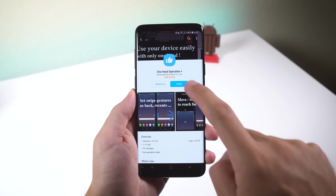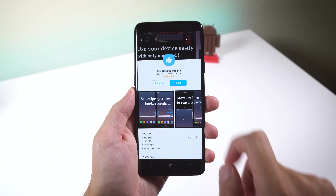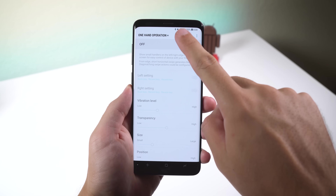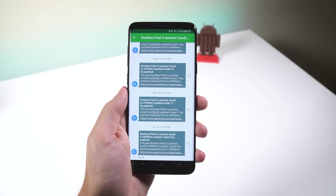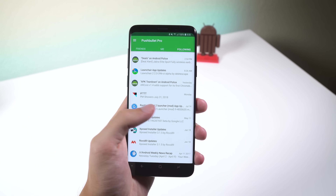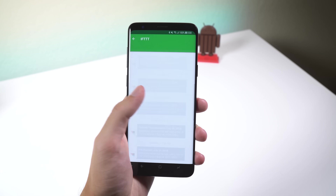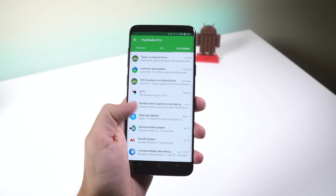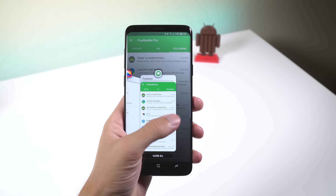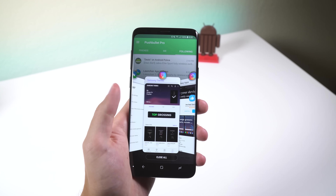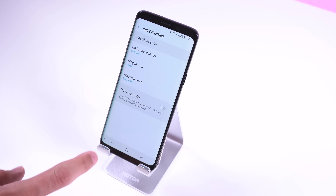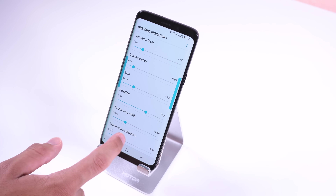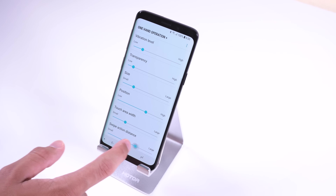One Hand Operation Plus makes it easier to use the phone with one hand. It places two bars on the edges of the screen. Swiping across the bar will make you go back. Swiping down diagonally will bring up the Recents page. Obviously you can change the swipe functions, the width of the touch area, swipe distance, and more.